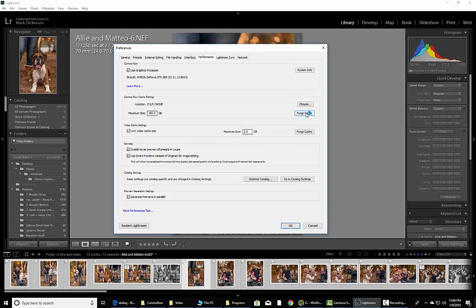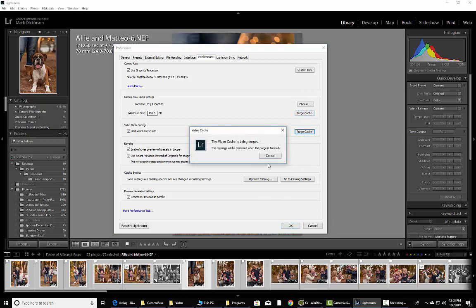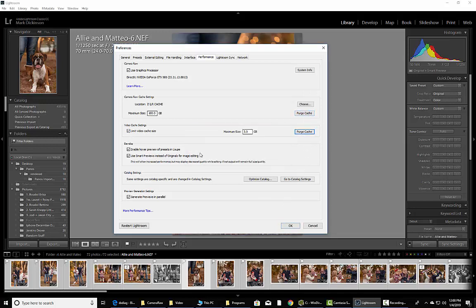Time to time, you want to come in and click Purge Cache on these two buttons right here, and this one here will go away once it's done, but that gets rid of any old stuff and then you can re-render some previews based off of what you're currently working on right now.